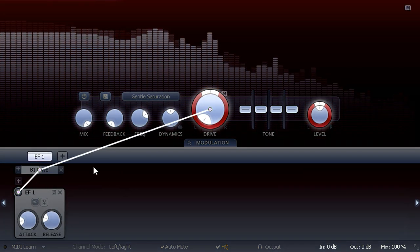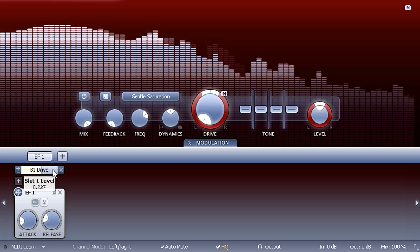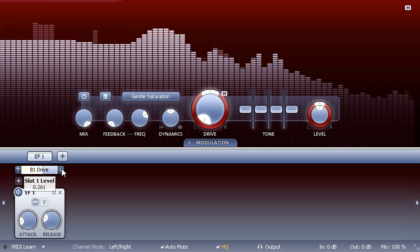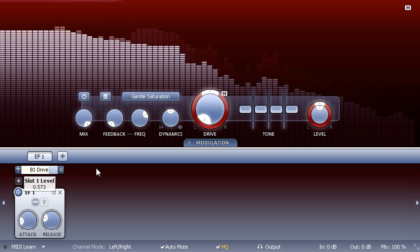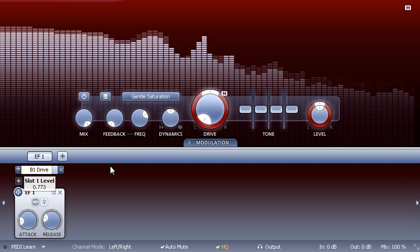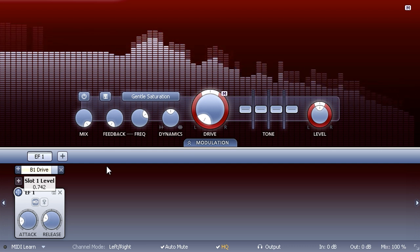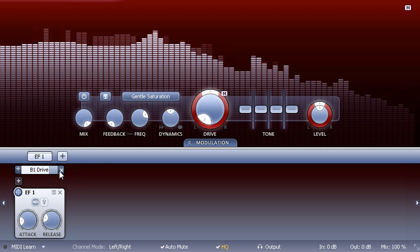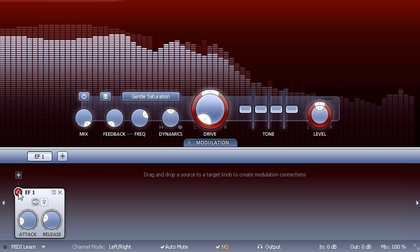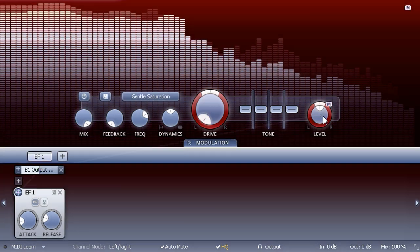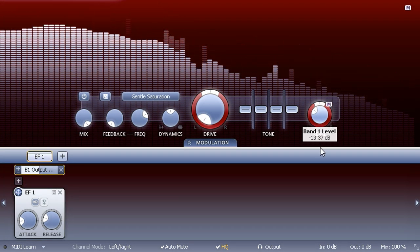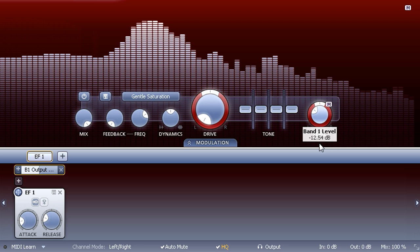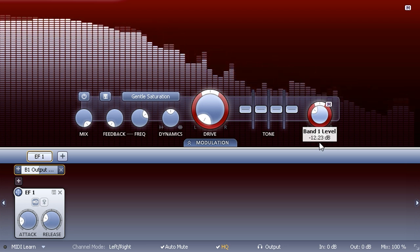Of course, we could also simply modulate the gain control. Let's turn it down to compensate, and we now have an upward expansion effect which boosts loud signals while leaving quiet signals relatively unaffected.